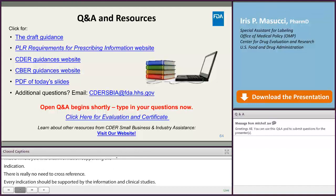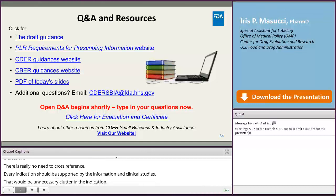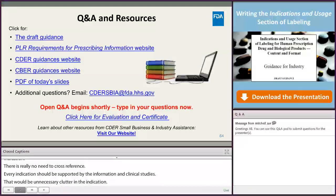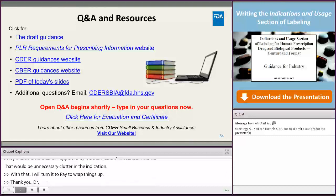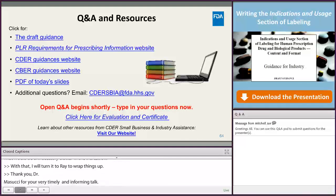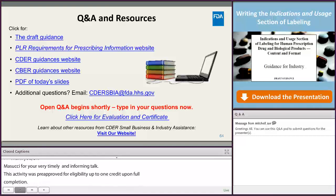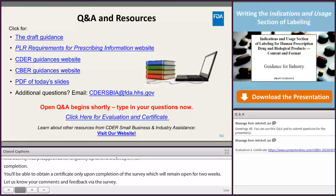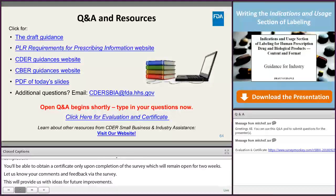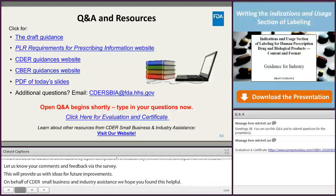Thank you, Dr. Masucci, for your very informative and timely talk, and for responding to the questions. A few closing reminders: this activity has been pre-approved by RAPS and is eligible for up to one credit towards a participant's RECB certification upon full completion. You'll be able to obtain the attendance certificate only upon completion of the survey, which will remain open for two weeks. On behalf of CDER Small Business and Industry Assistance, we hope you enjoyed today's presentation and found it helpful. We look forward to your presence at future webinars, which will be advertised at fda.gov/cedarsbiawebinars.